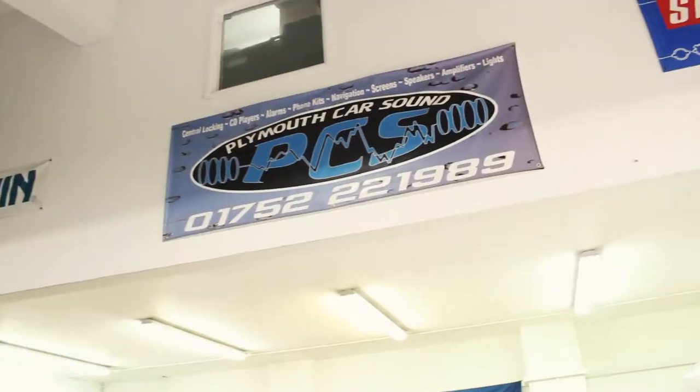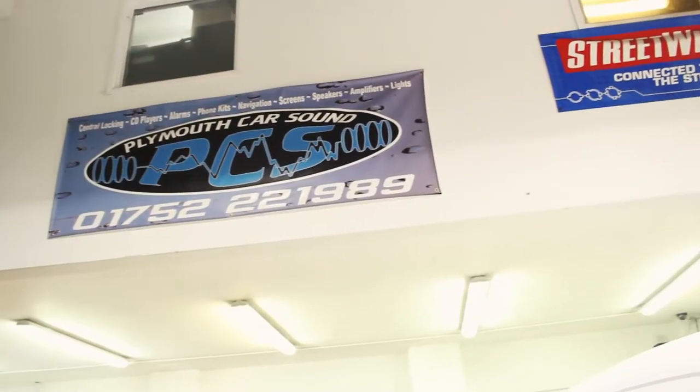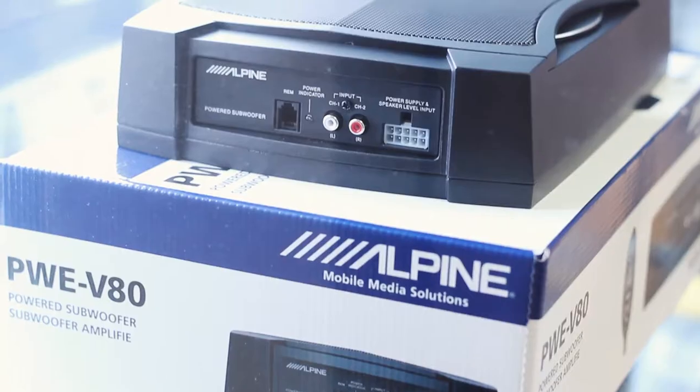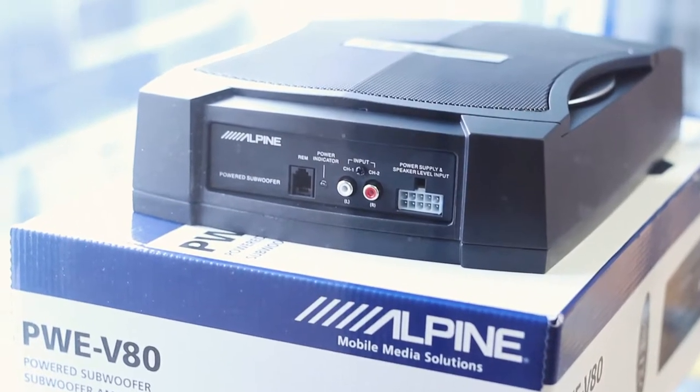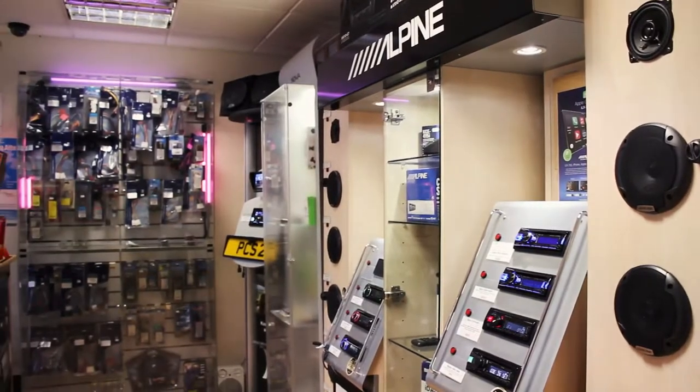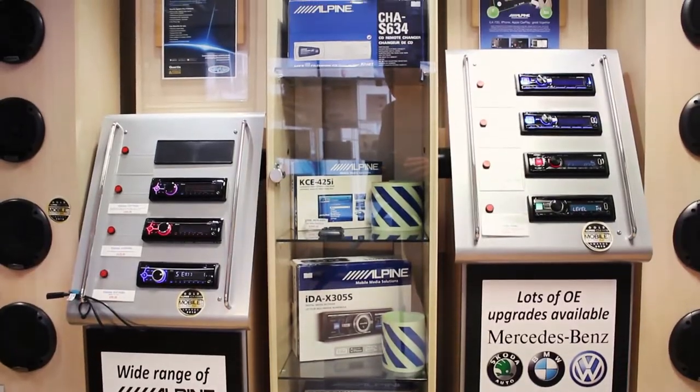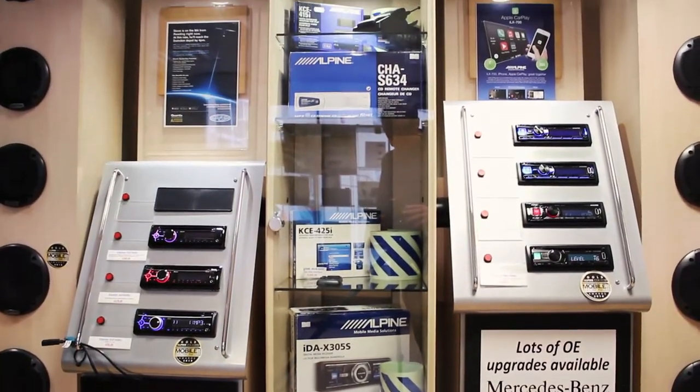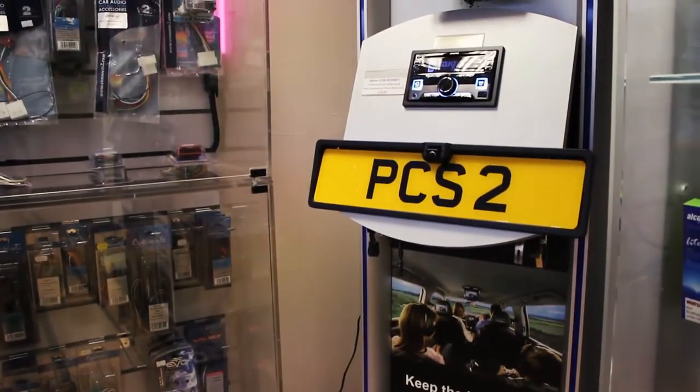Plymouth Car Sound was established in 1987 by the current owner and have since expanded into a second building in 2003.